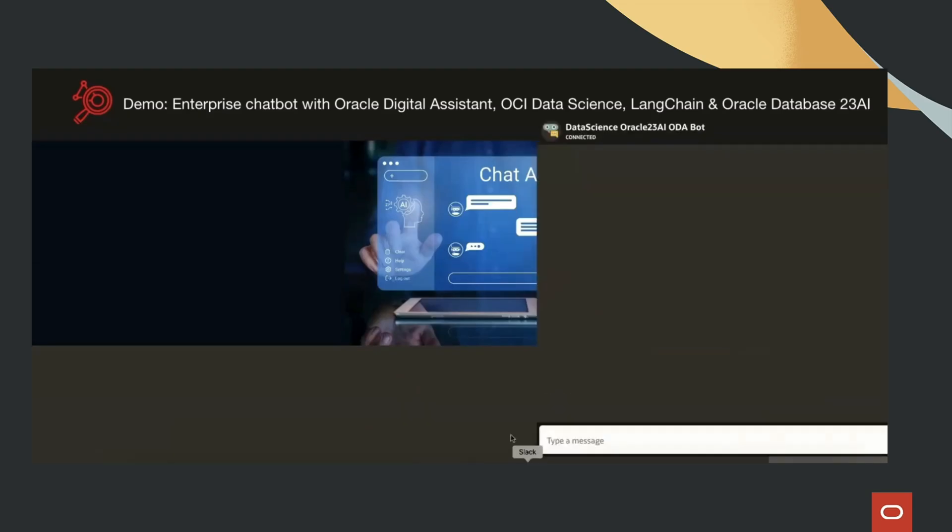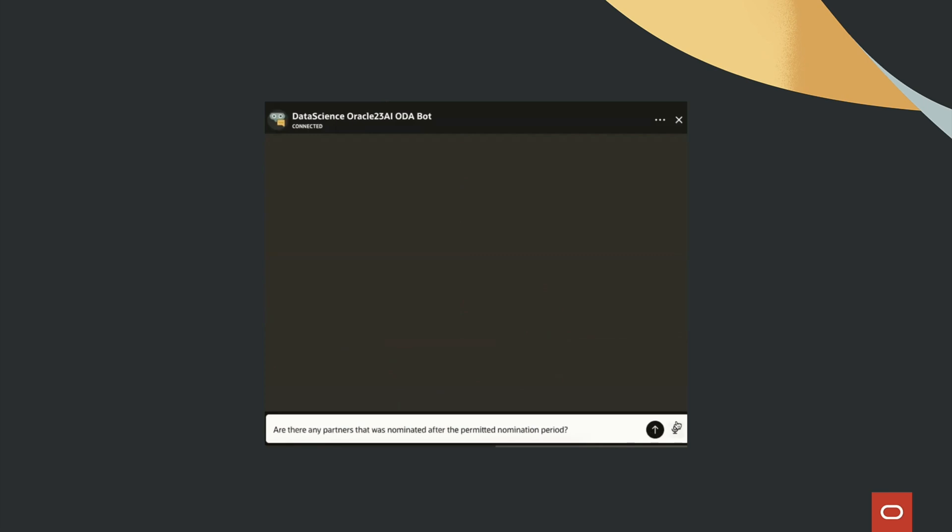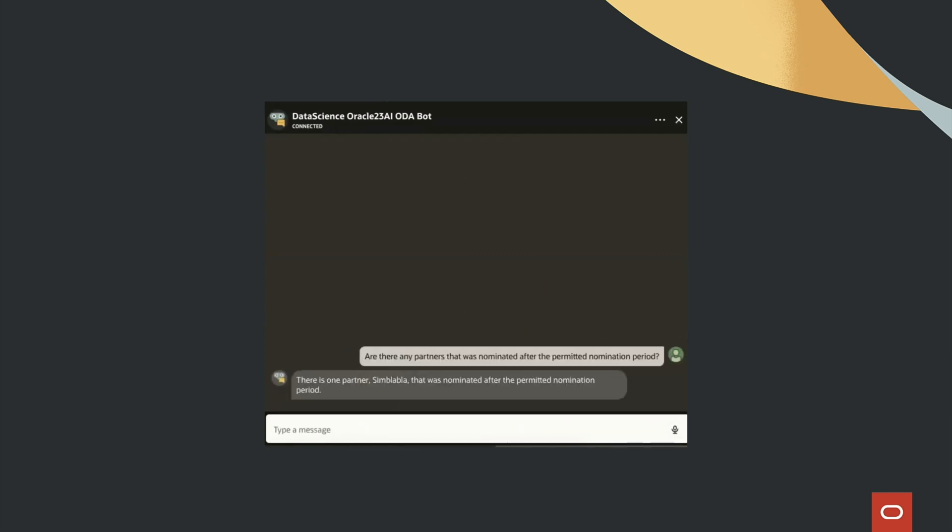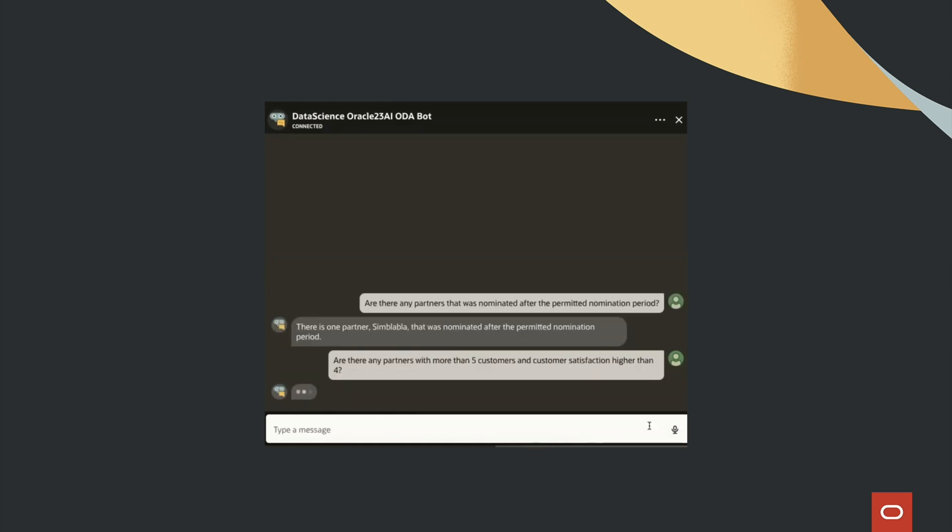By combining Oracle Database 23AI's vector search, Langchain's orchestration, and Llama 3 or Mistral 7B's language capabilities, we built a chatbot that delivers fast, accurate, and context-aware responses, enhancing customer interactions like never before.